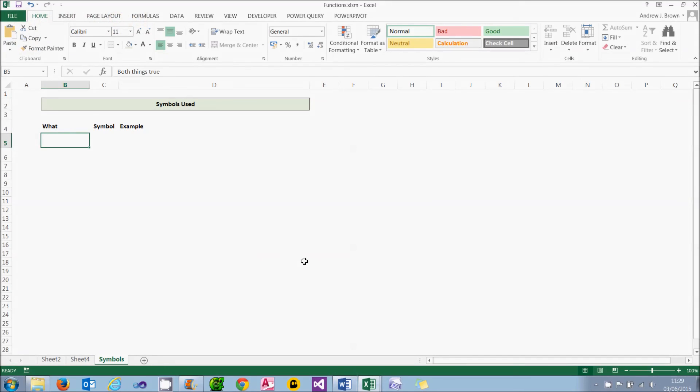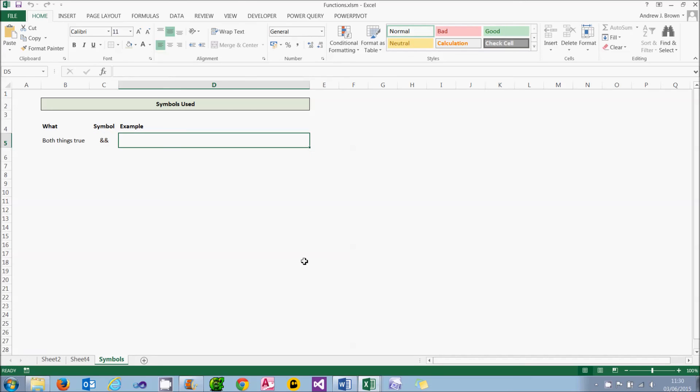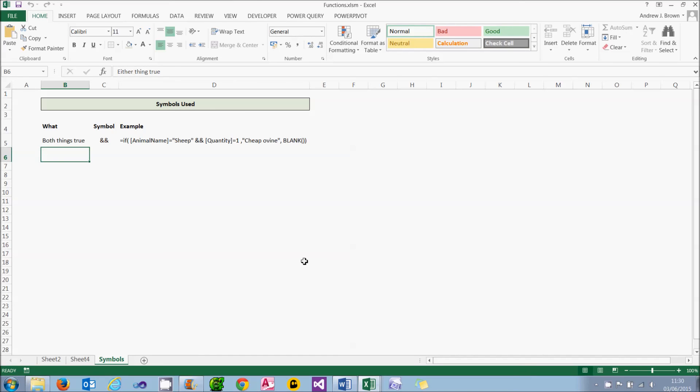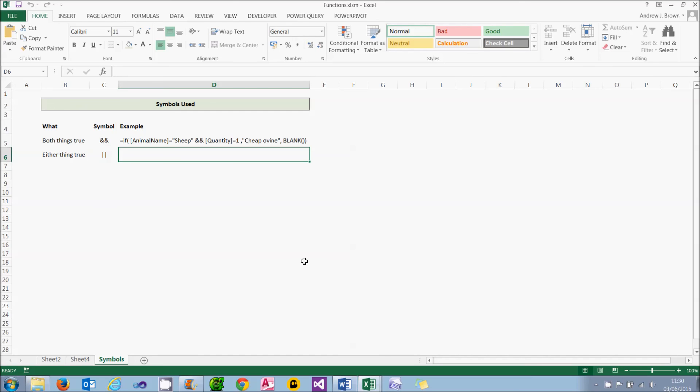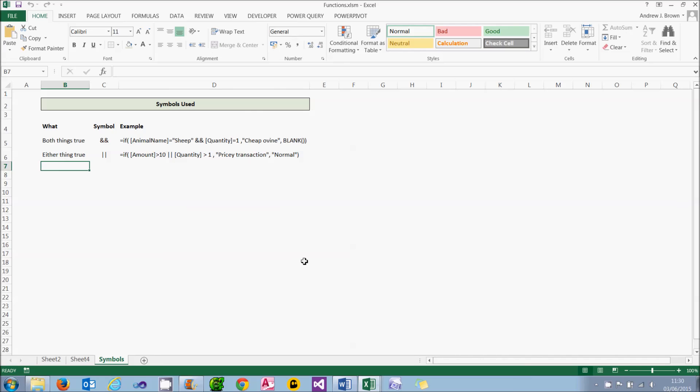Just to finish this section on PowerPivot calculated columns, what I thought I'd do is show some of the symbols you might encounter in your expressions. We'll begin with looking at whether two things are both true. In Excel, you would use the AND function for this. In PowerPivot, you use two ampersand symbols, repeating one after the other. So for example, this expression would say if the animal name is sheep and the quantity is one, then display the words cheap ovine, otherwise just put a blank. Conversely, you could say if either one of two things is true, and in that case, you would use the double pipe symbol. You'll find this vertical bar just to the left of the Z key on most keyboards. It's not the most commonly used key on the keyboard. As an example of this, you could say if the amount is more than 10 and the quantity bought is more than one, then call it a pricey transaction, otherwise call it normal. And with that look at symbols, we complete looking at calculated columns in PowerPivot.